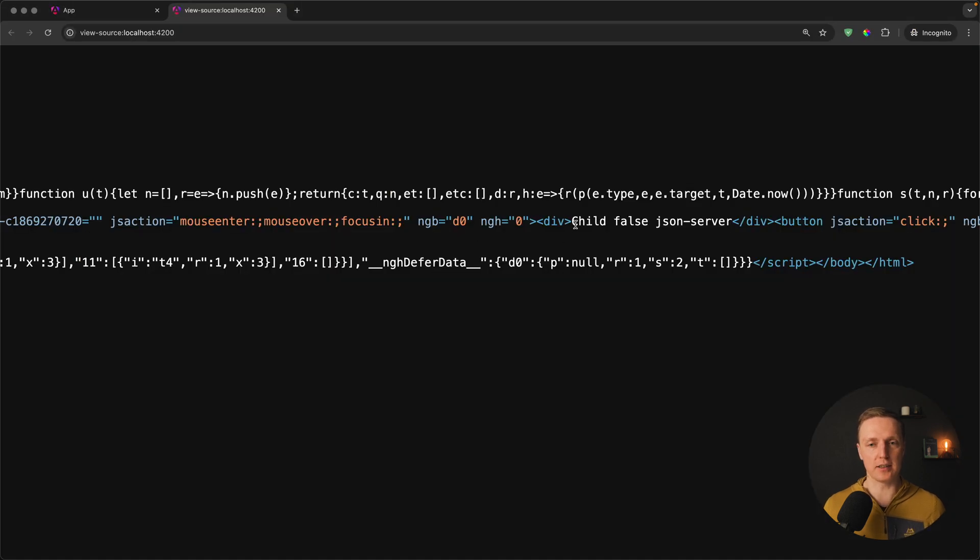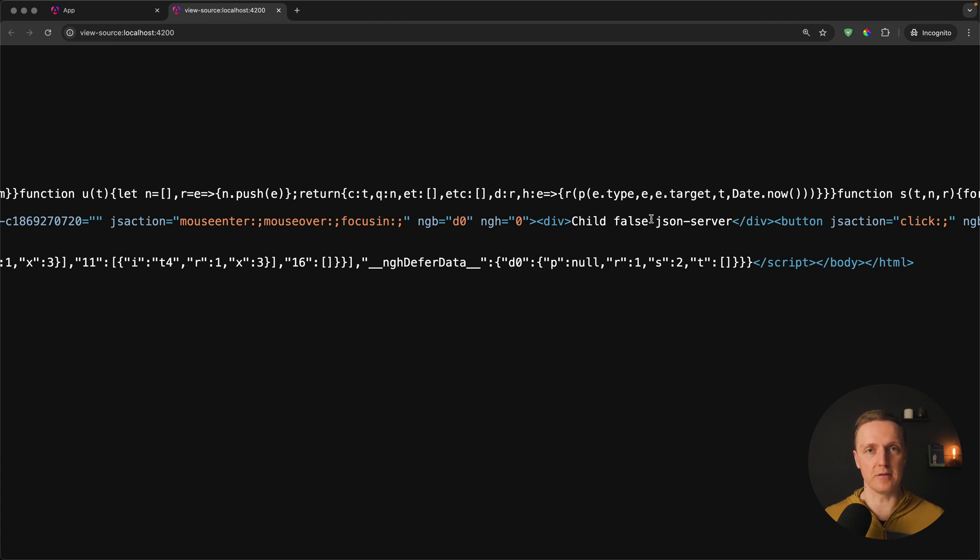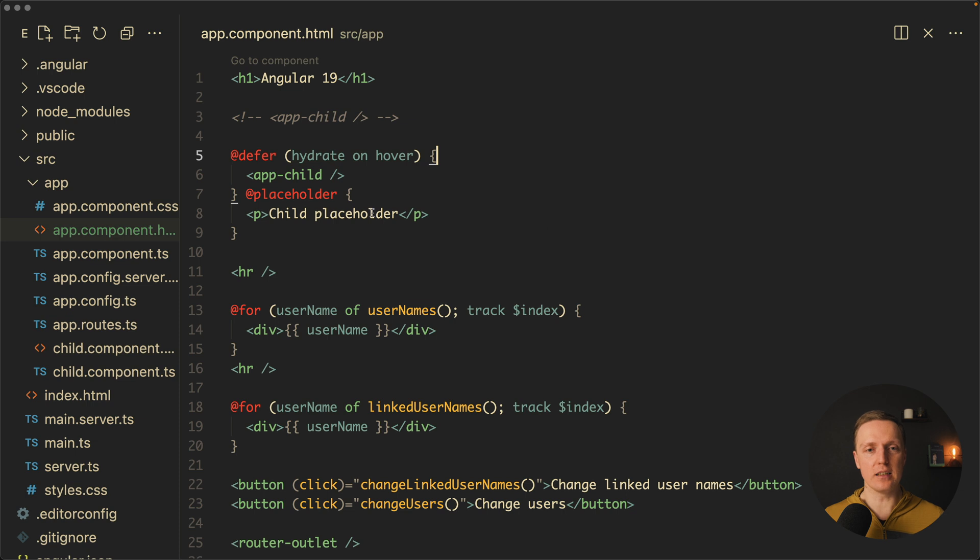Here instead of child placeholder we are seeing child false json server which means we are not only rendered the component content but we also made an API call using resource and rendering this information here.